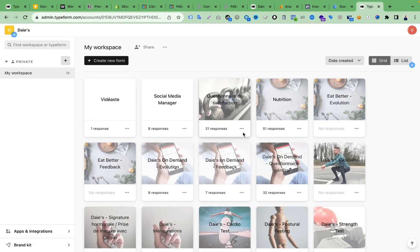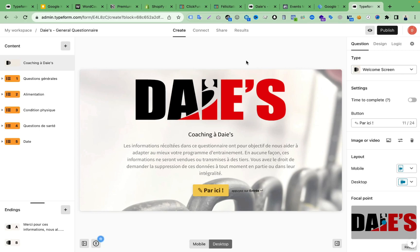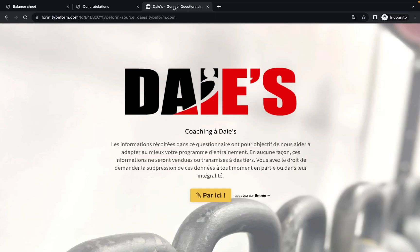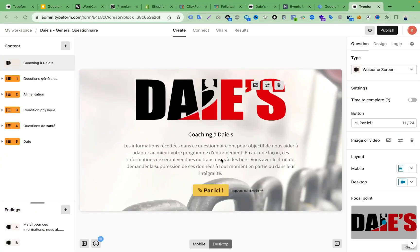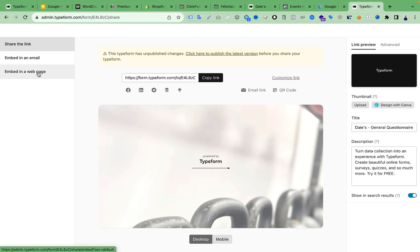In Typeform, we need to find the right form we want to add on the landing page. I'll click on my client's form and open it. Here you can see the form page — this is the same form I want to add. Now I need to create an embed code for the landing page, so I'll click 'Share,' then from the left side select 'Embed in a Web Page.'